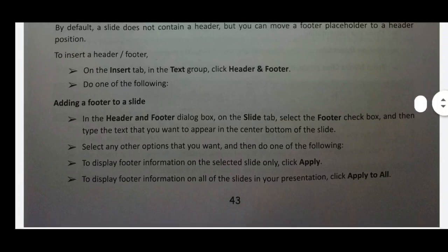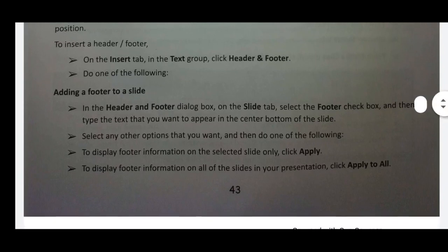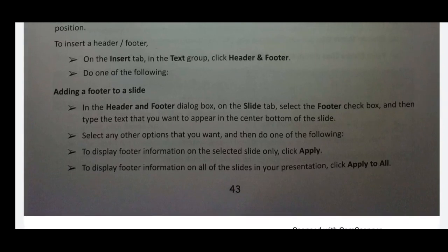Then type the text that you want to appear in the center bottom of the slide. Select any other options that you want, and then do one of the following: to display the footer information on the selected slide only, click Apply. To display footer information on all the slides in your presentation, click Apply to All.